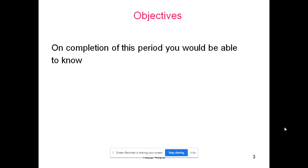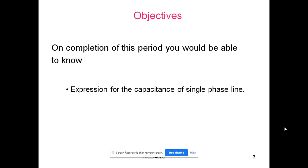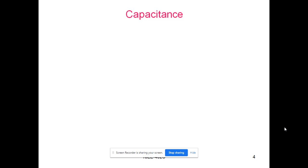Hello everyone, today we are going to discuss the expression for the capacitance of a single phase transmission line, and also we will be solving some problems on capacitance of a single phase transmission line.